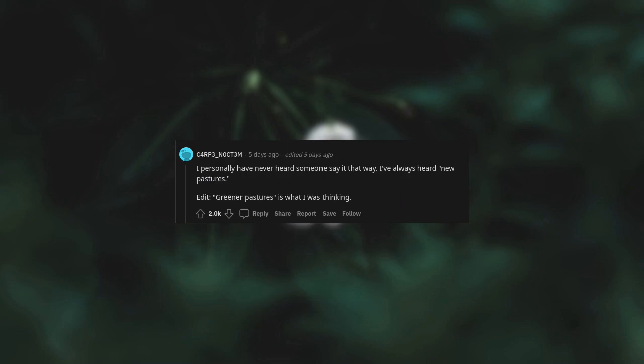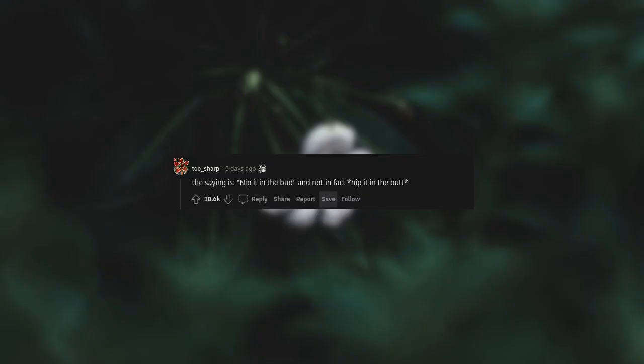I personally have never heard someone say it that way. I've always heard new pastures. Edit: Greener pastures is what I was thinking.